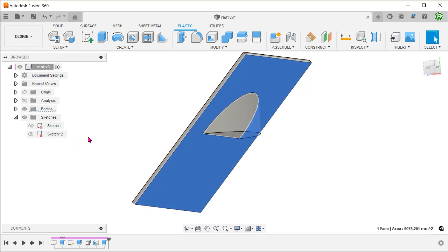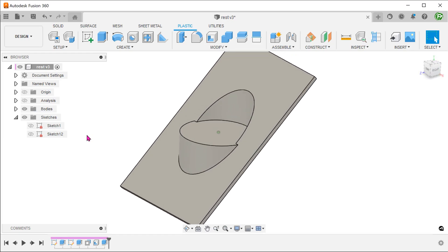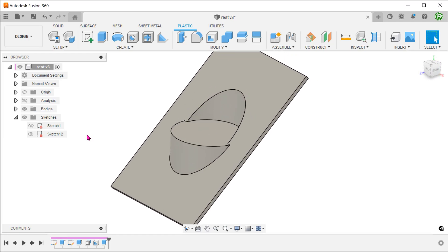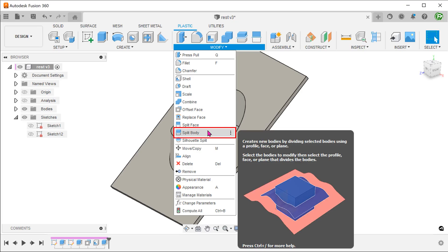If we attempt to shell this now, this will give us an error. We need to split the body. Go to modify, split body.